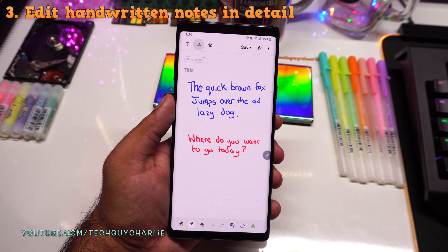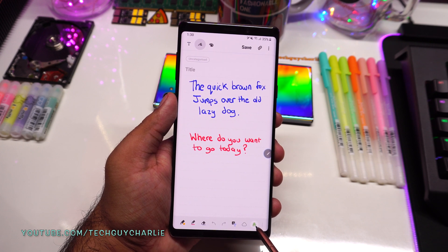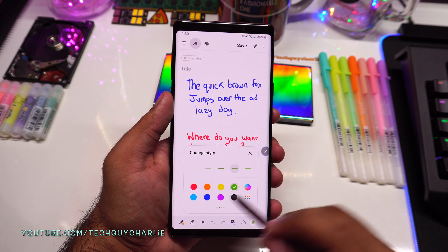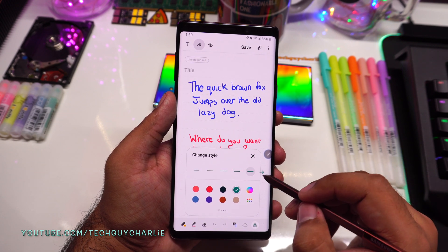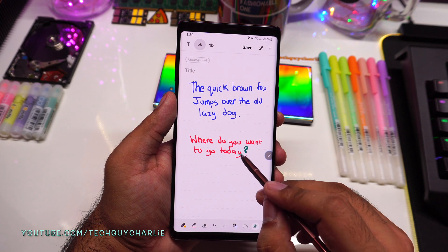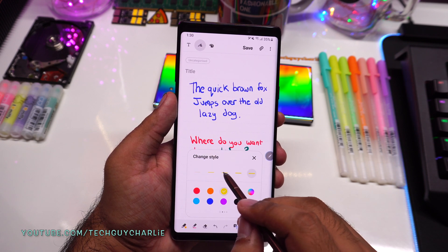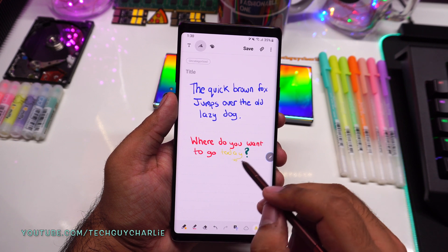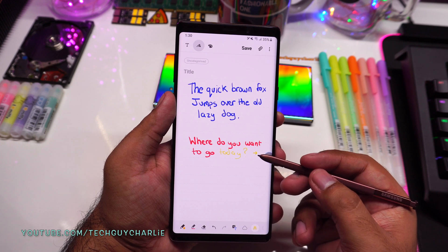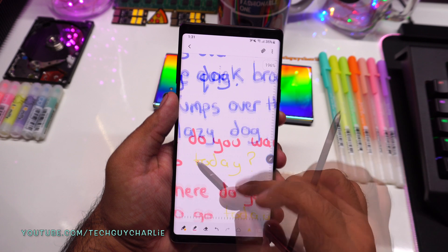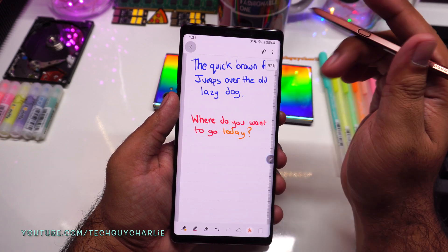The next new feature is the ability to edit your handwritten notes after you've created them. Press on the A icon — press it twice — and this opens up the Change Style menu. From here you can pick a different color and make the tip a little bit thicker. You can see the thickness and color changes. You can even change it to yellow and adjust the thickness. You can also zoom in, which allows you to edit with a bit more precision. Once done, you can save the note.